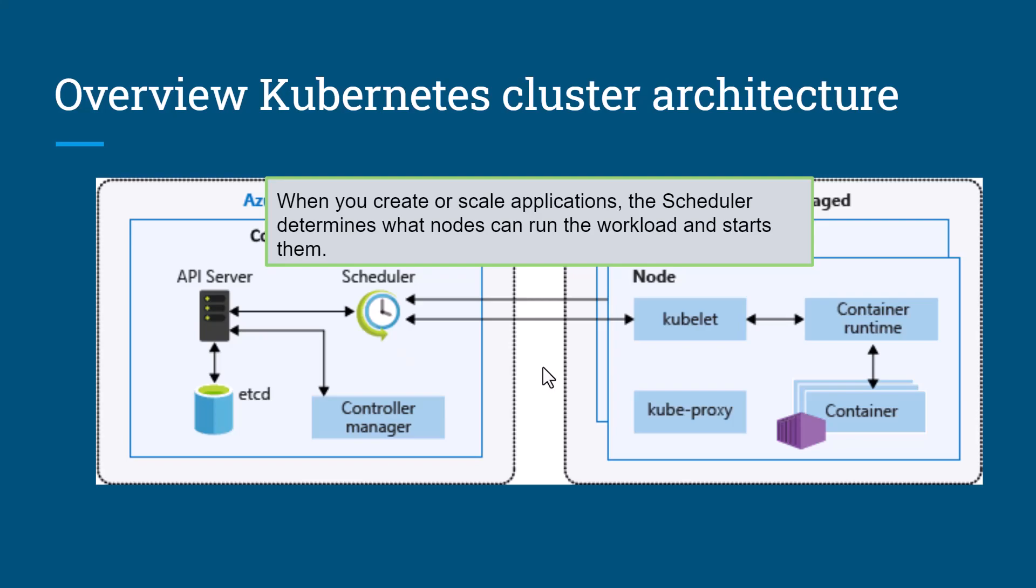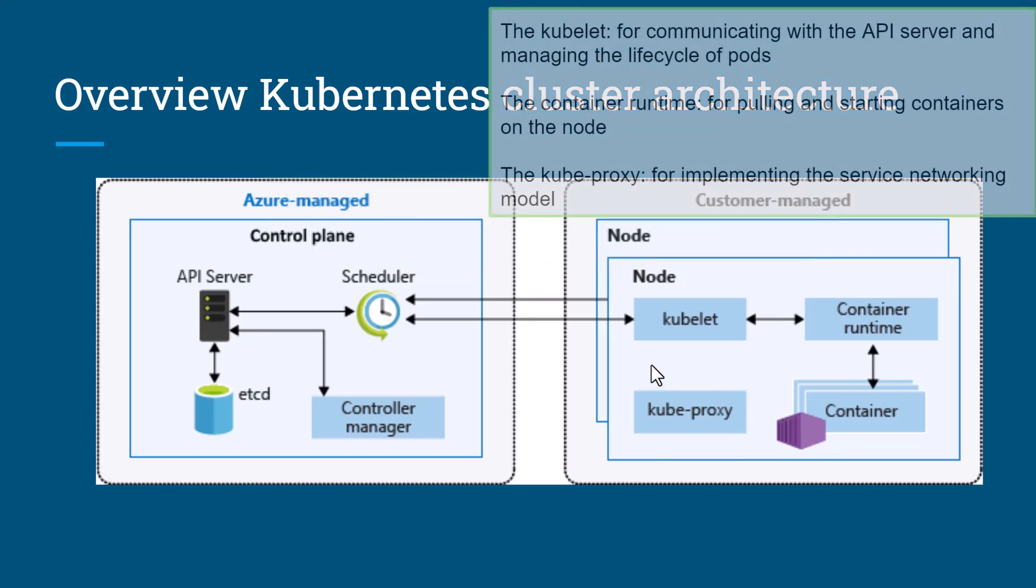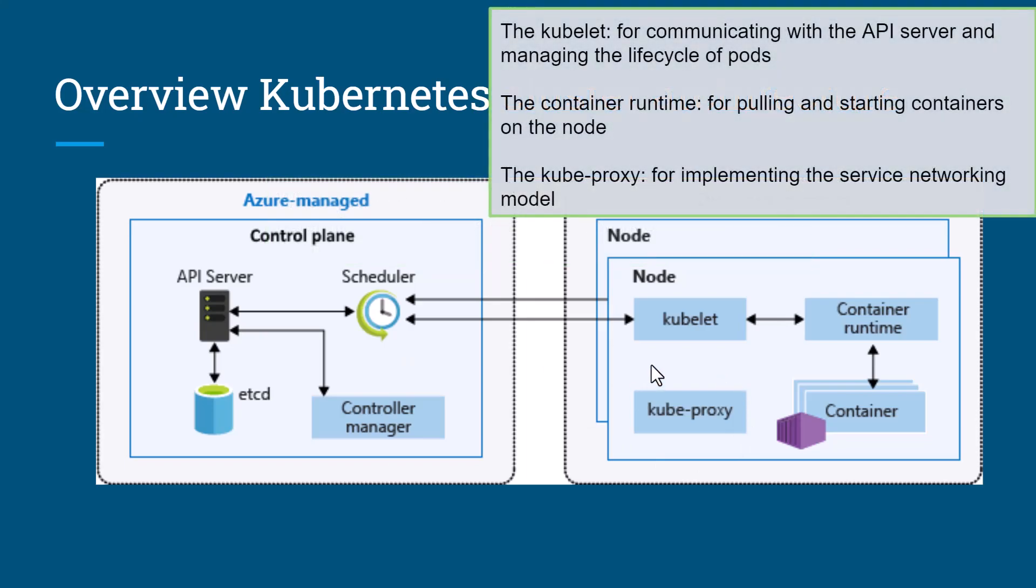In the worker node, the key components are kubelet, kube-proxy, and container runtime. The kubelet communicates with the API server and manages the lifecycle of pods. The container runtime pulls and starts containers on the node, and kube-proxy implements the service networking model.